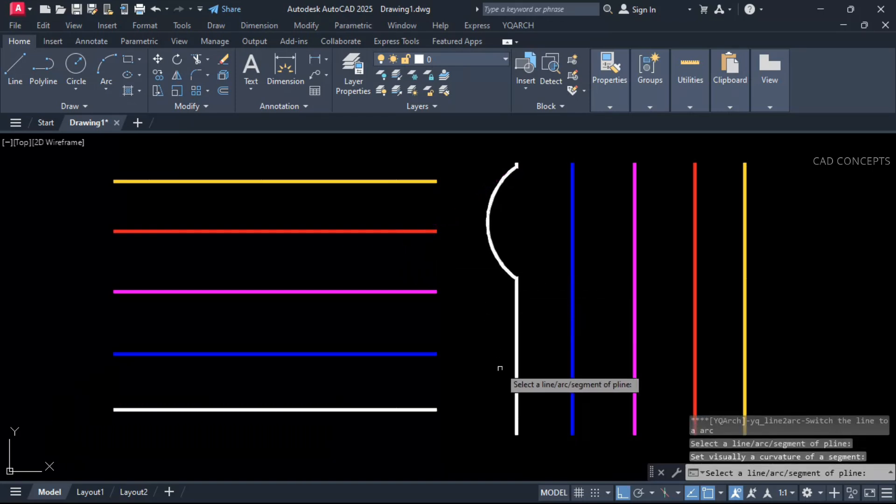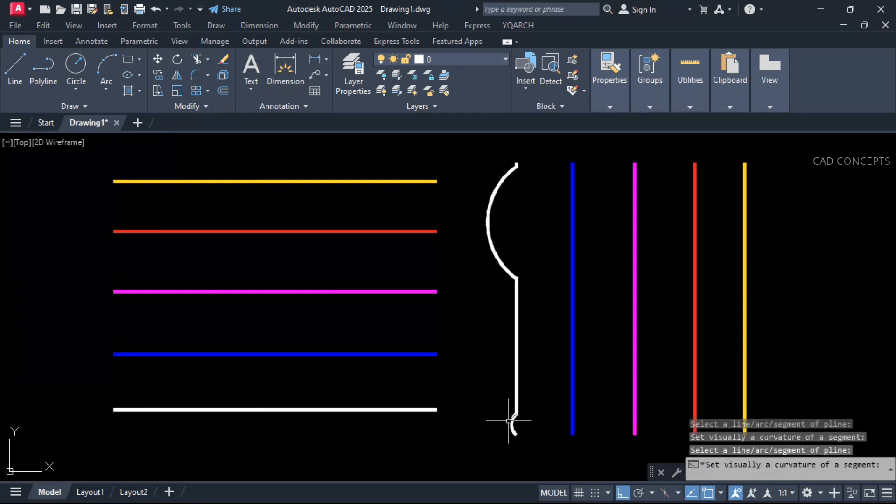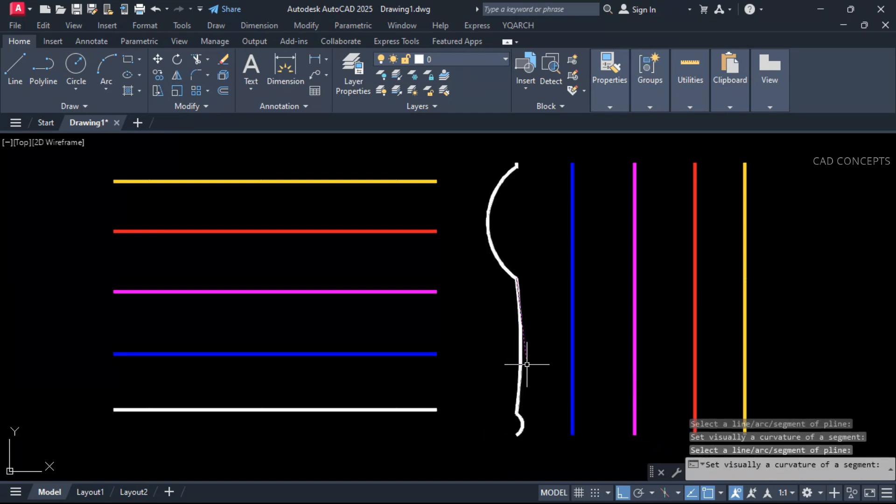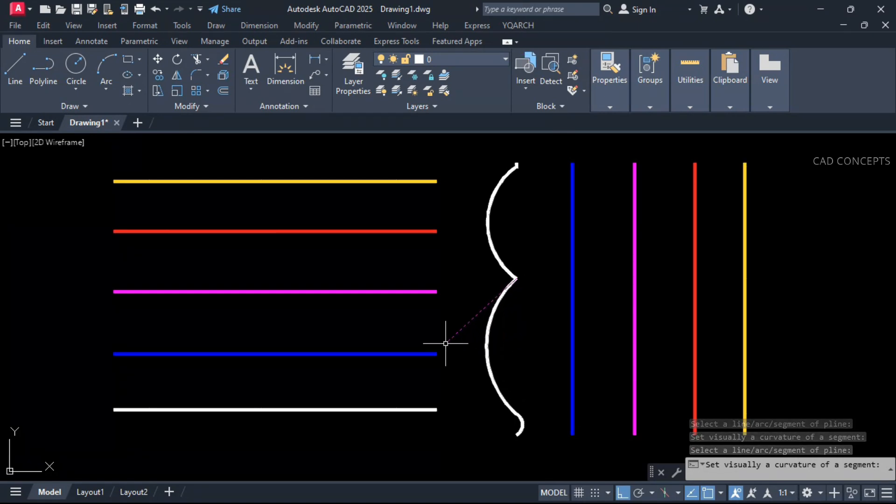Same as it is, select here and go like this. So it will convert into arc effectively.